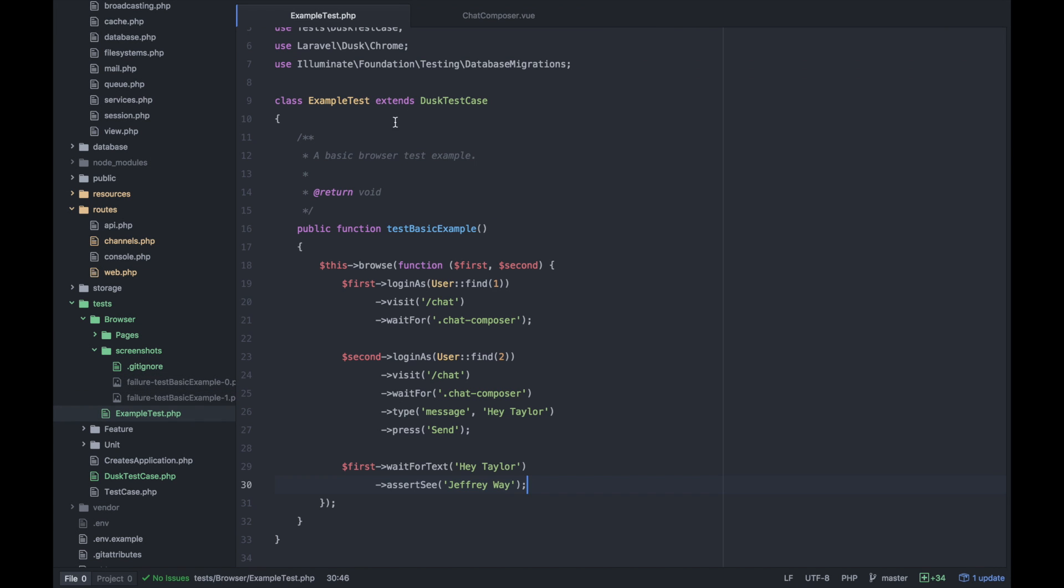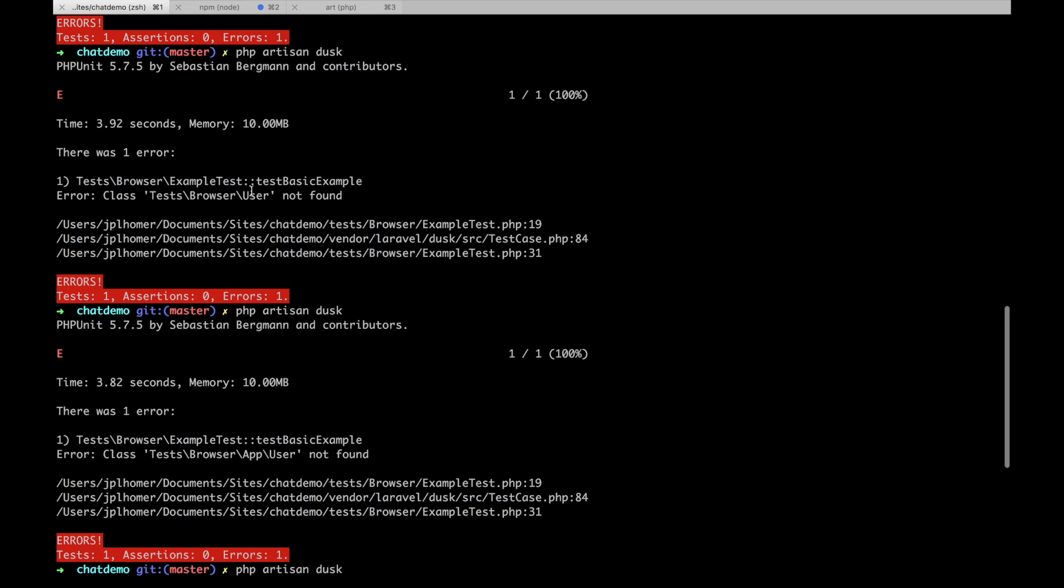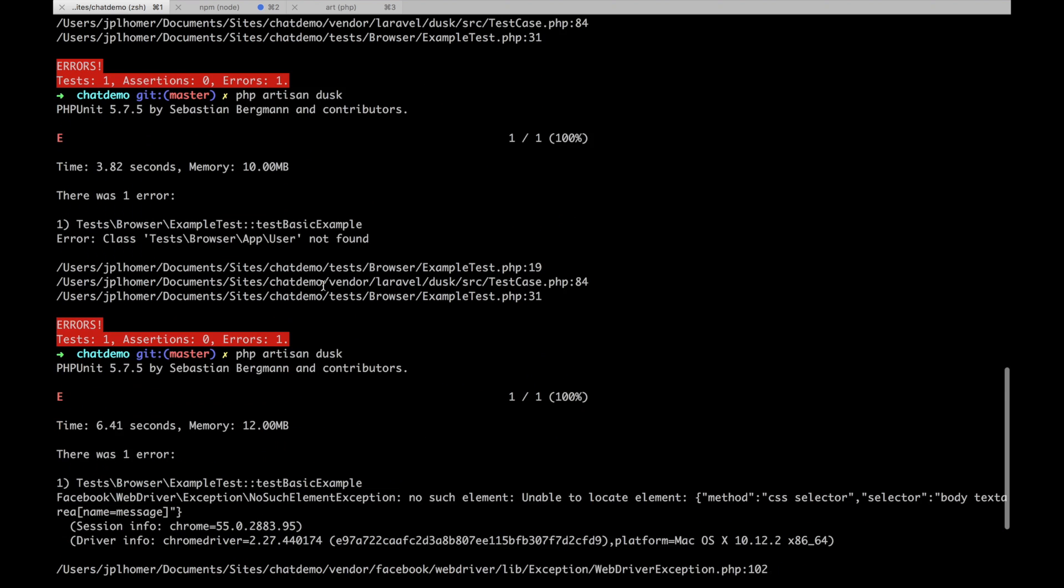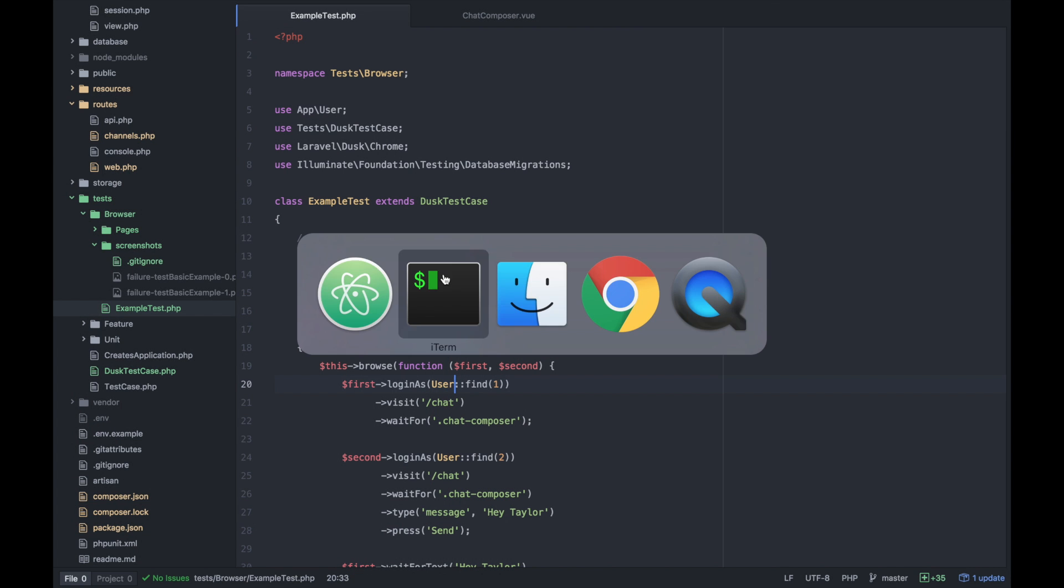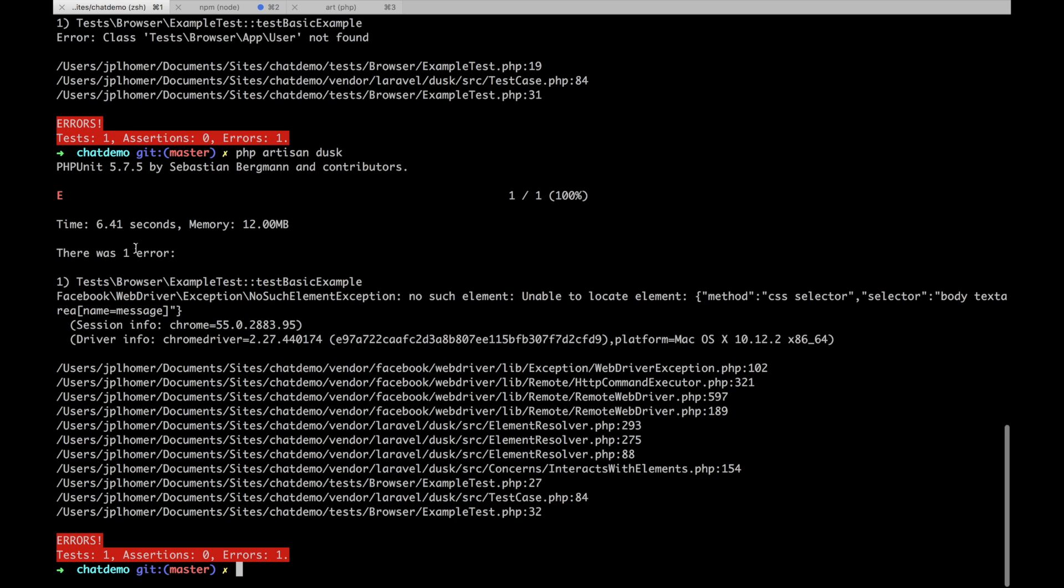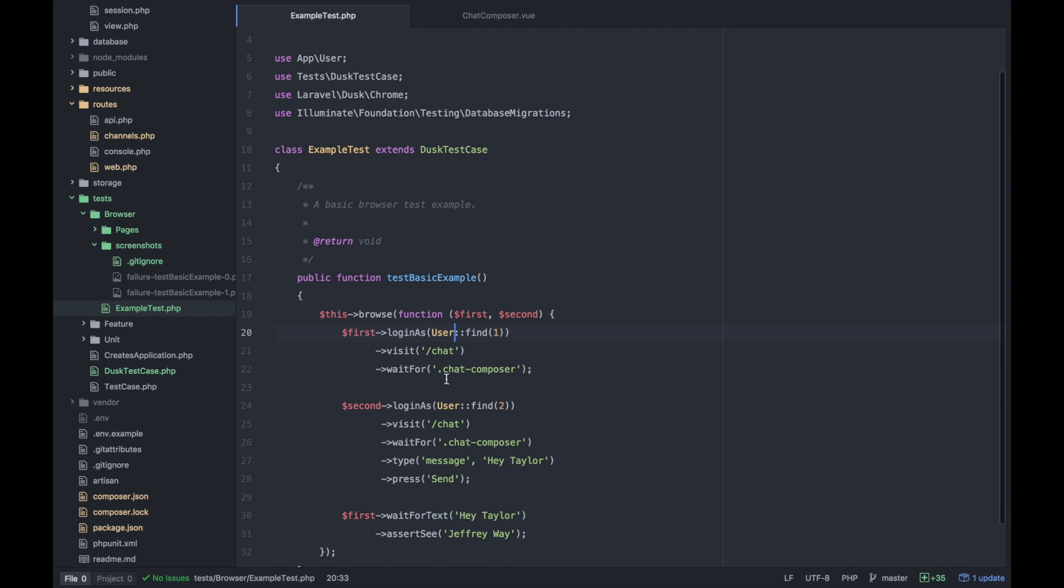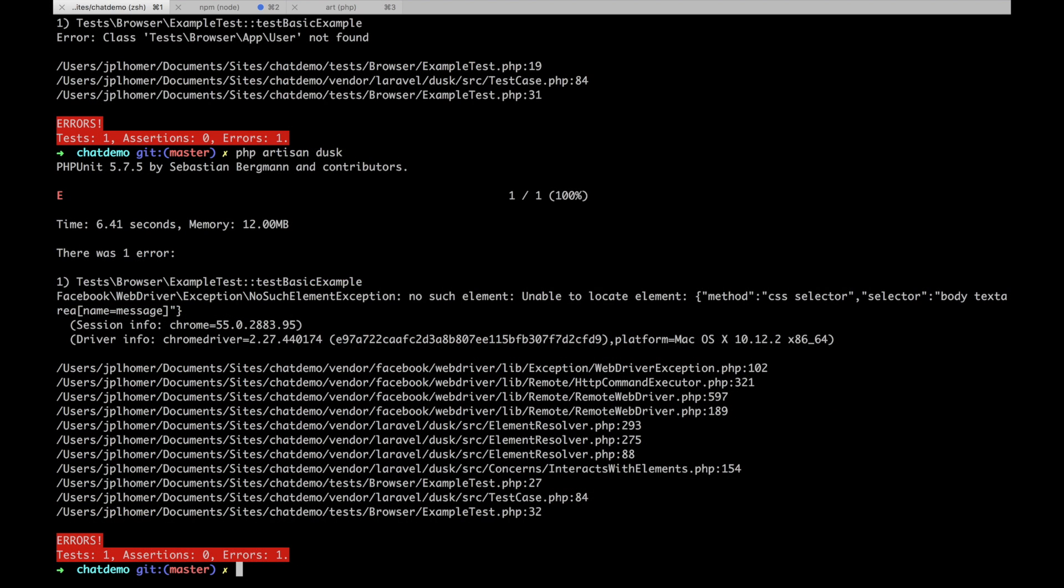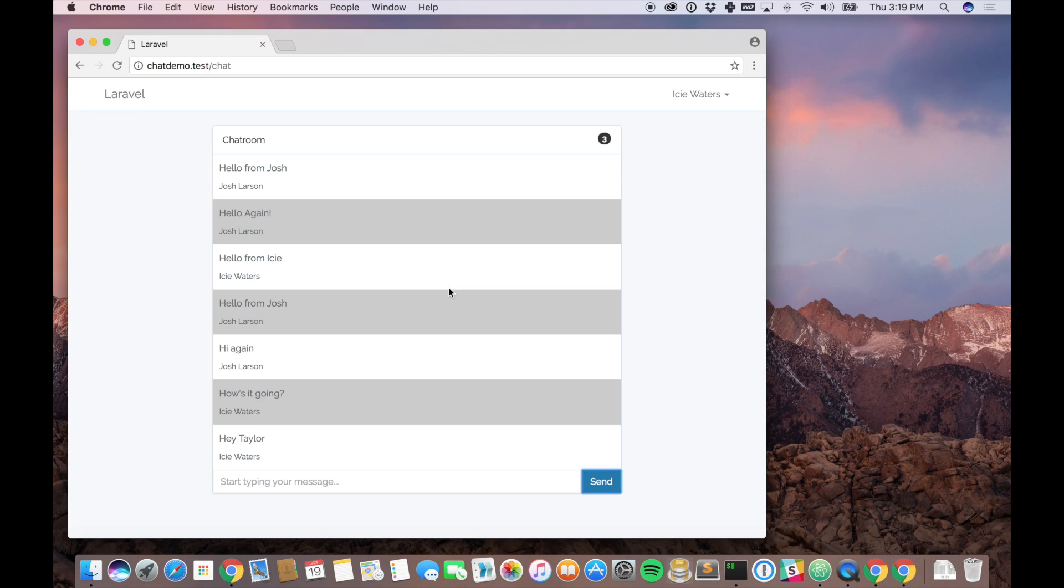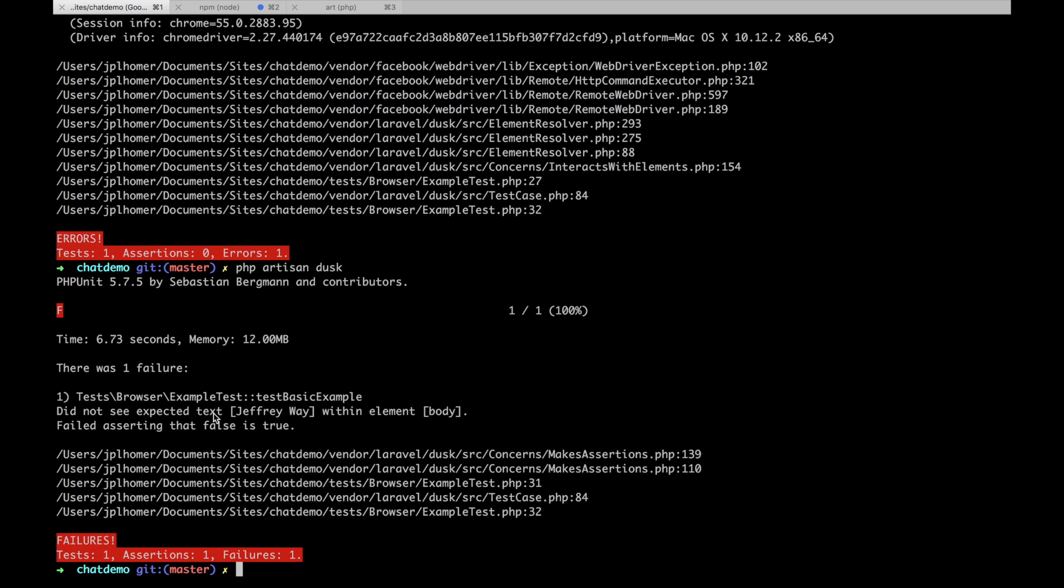Our failures are still blank screens. I found that the user class is not imported. That's just a silly error, so I've done that - use app user and it should be able to log in correctly. It still failed the test. There's no such element - we're unable to locate body text area name equals message, so it's not able to find message. I wonder if we pass a CSS selector instead if that will work.